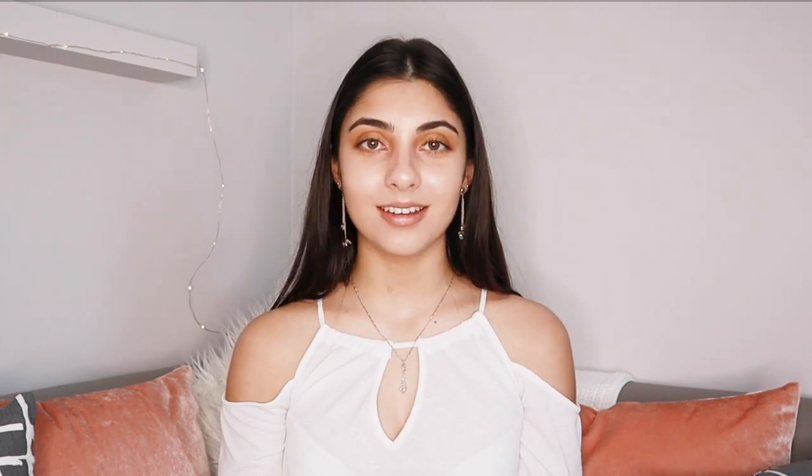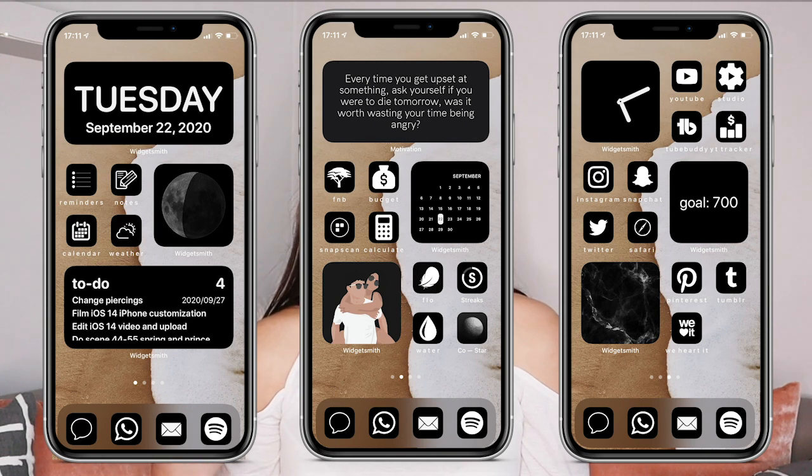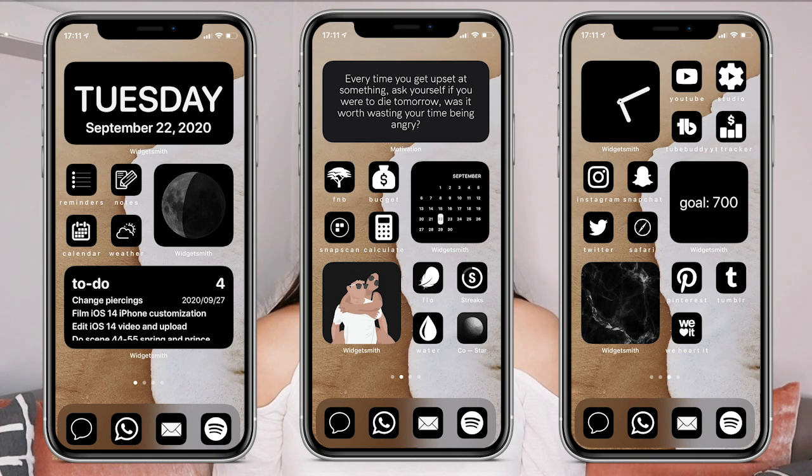I'm going to first show you what my iOS 14 home screens look like. As you can see, I've gone for a really plain black and white aesthetic — it's very sleek, very minimal, and that's the vibe I was going for. I've put a beach background that I found on Pinterest, and I'll leave a link in the description box below.